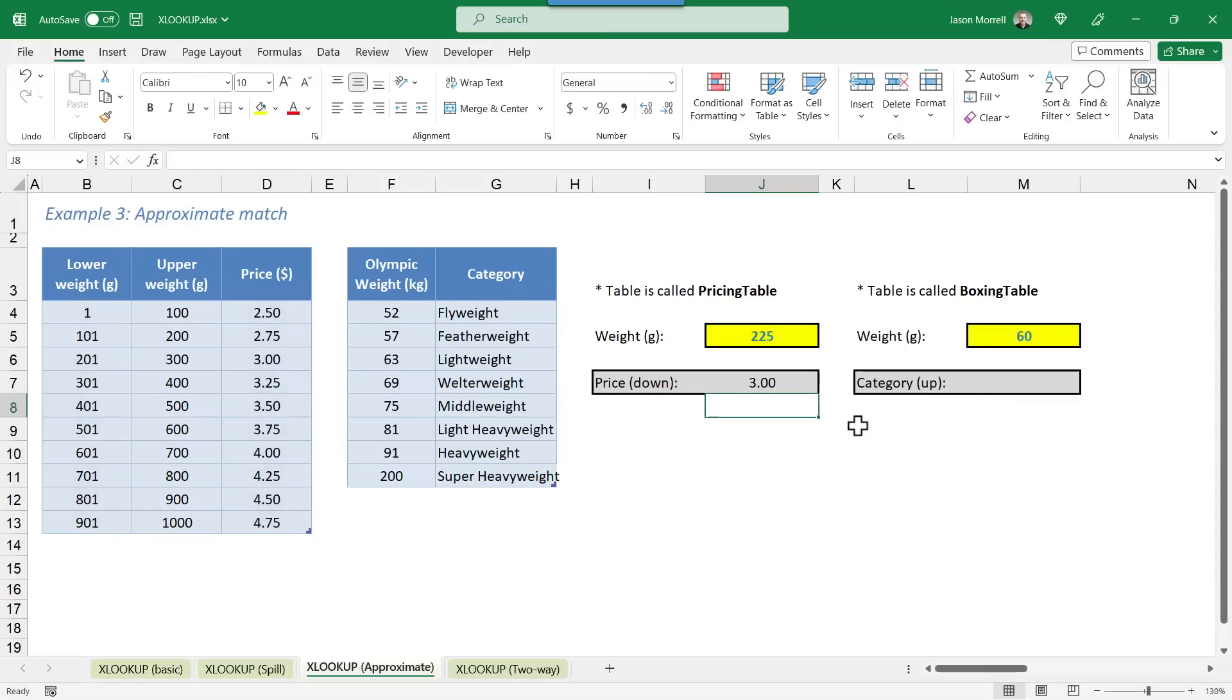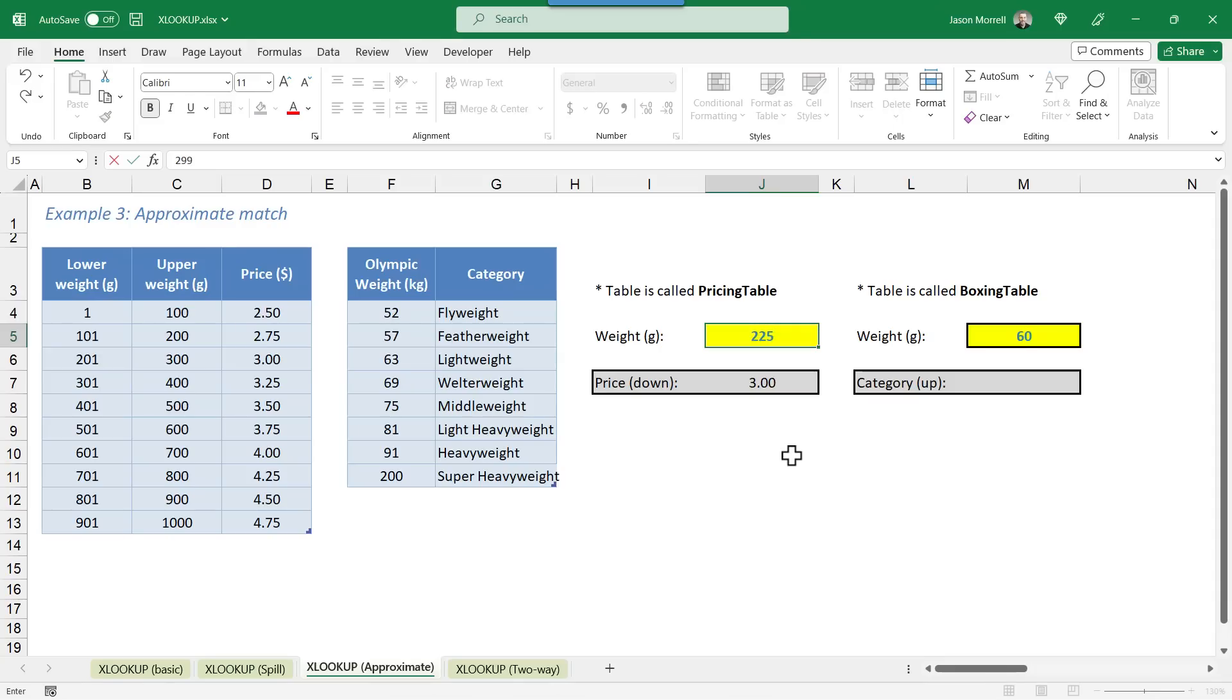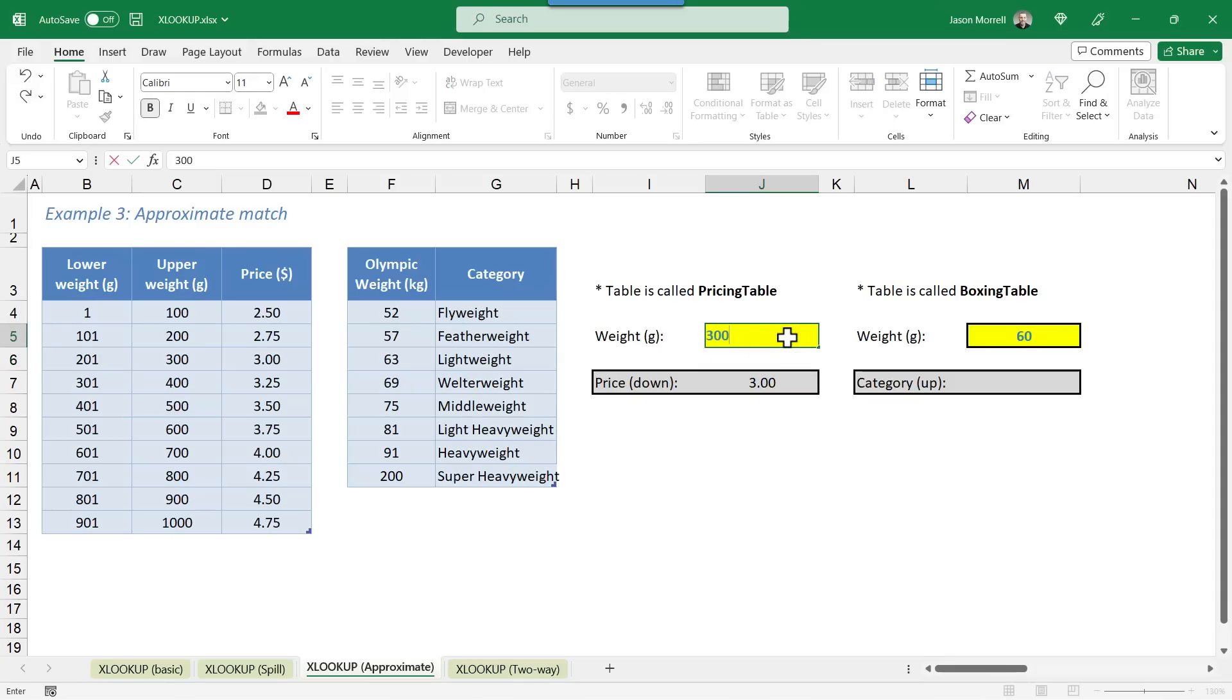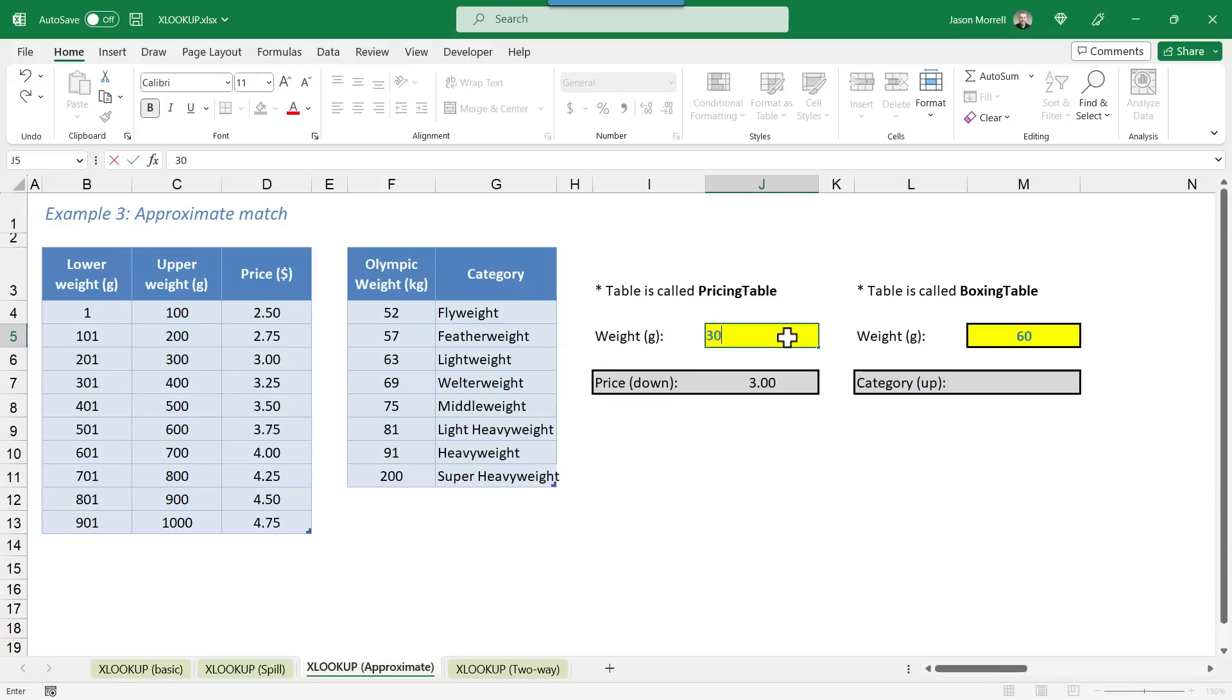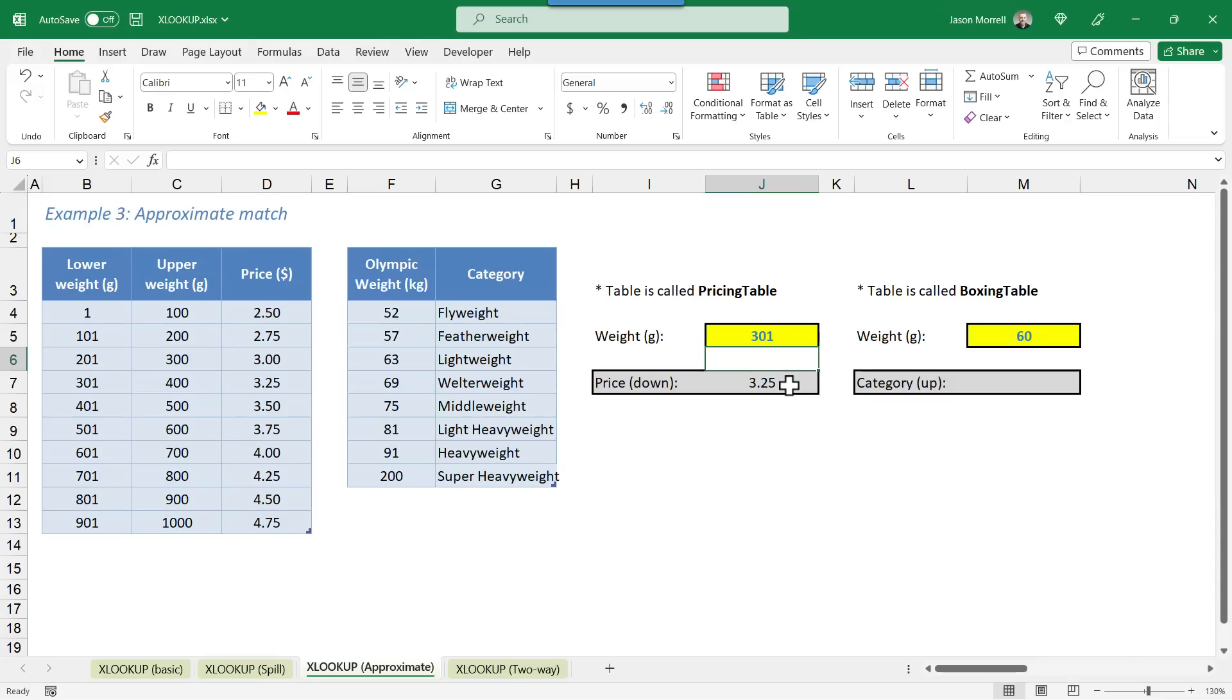So the price there is $3. It's always worth testing the breakpoints. So if we go 299, that's still in the same weight range. If I change this to 300, that's still in the same weight range. But if I go to 301, that's now in the next weight range, which gives me 325 postage.